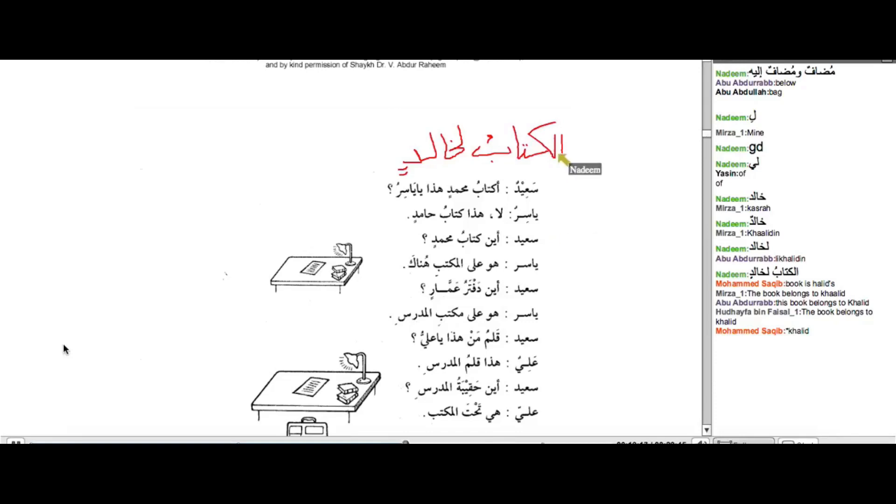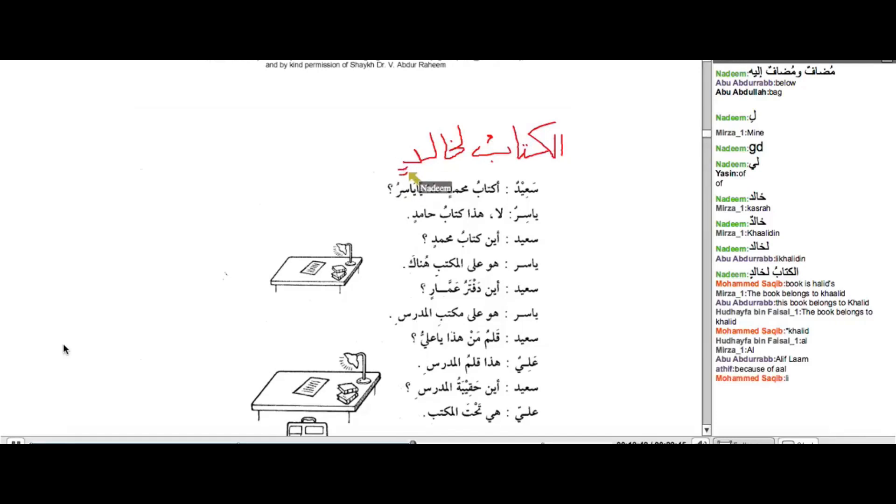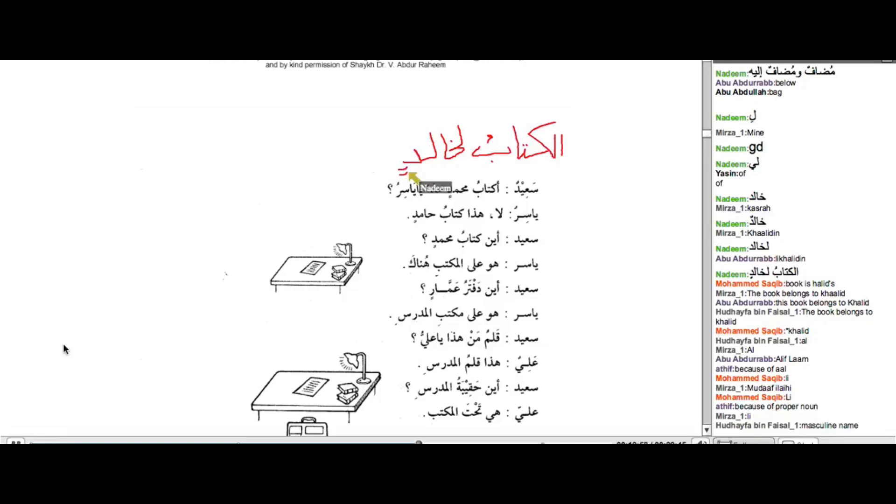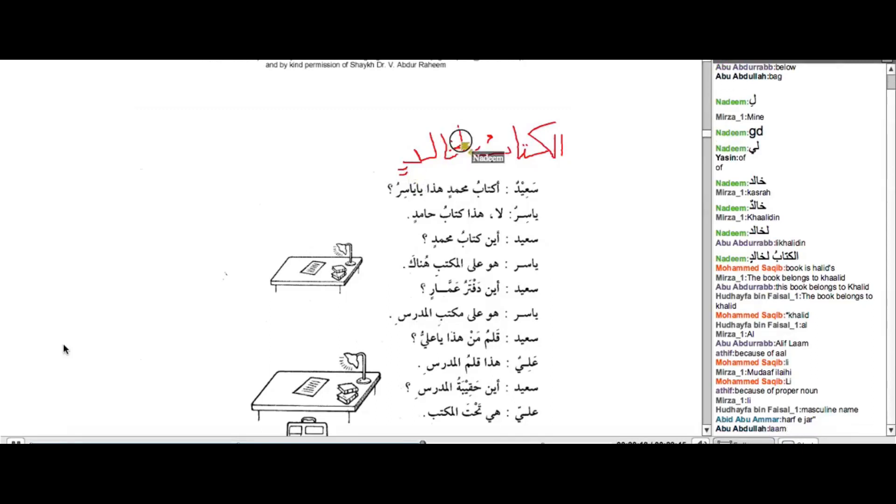Have a look at this who I wrote. I wrote Al-Kitabu Li-Khalidun. Why is there only one Dhamma over here? Ahsentum, because of Al. Jayid. Why are there two Kasras over here? Mohammed Saqib, correct. Because of Li. Because of Harf ul-jar. Where is the Harf ul-jar? There it is. The Laam Ahsant Abu Abdullah. Jayid.